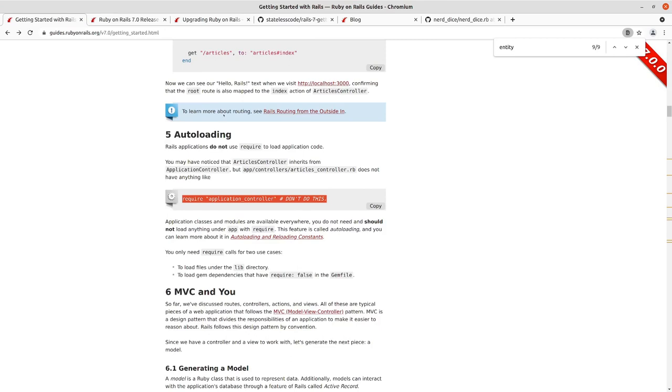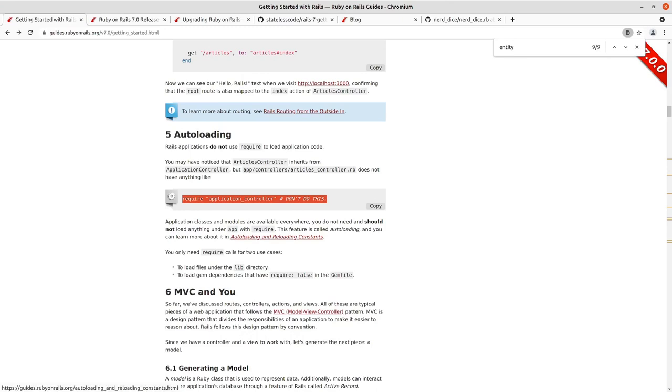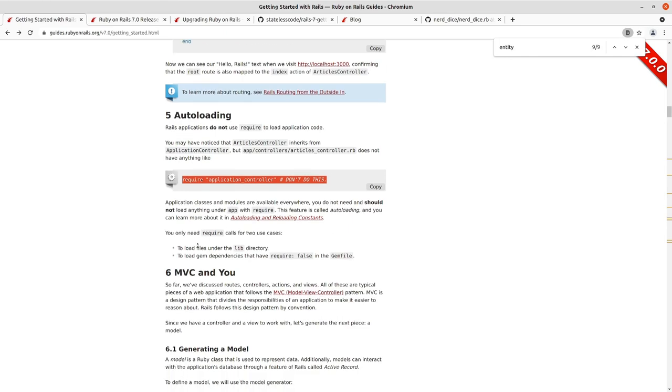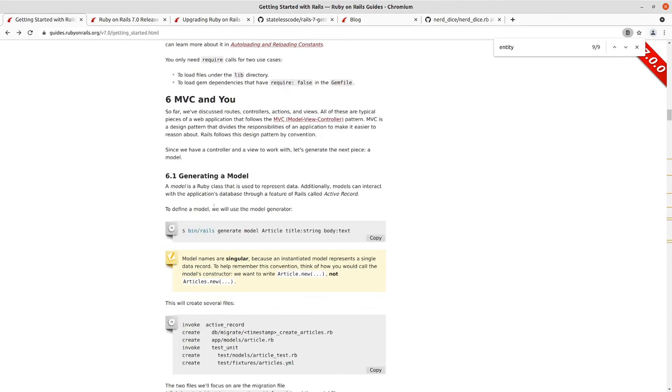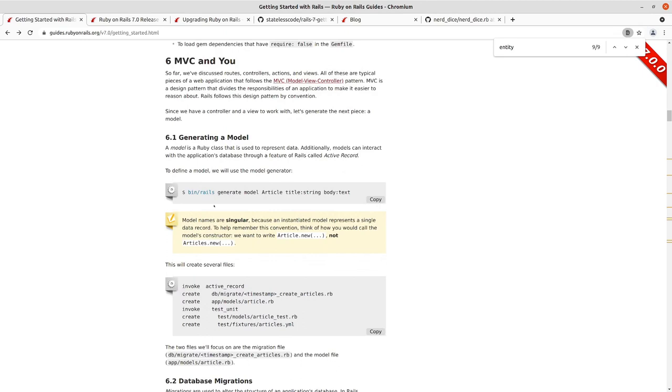I think that gives us enough background on Rails autoloading. If you want to find out more there is a guide for that, so you can check out autoloading and reloading constants in the Rails guide.